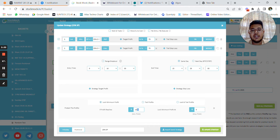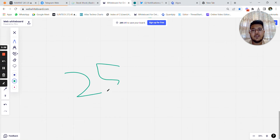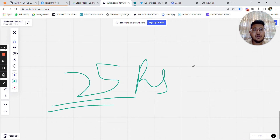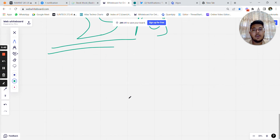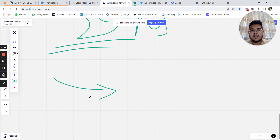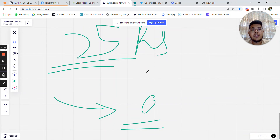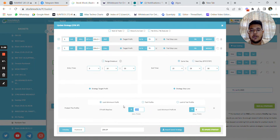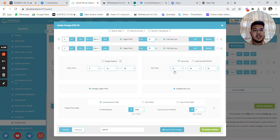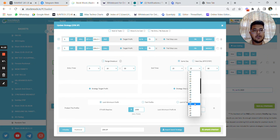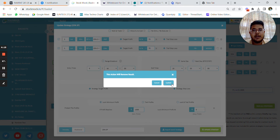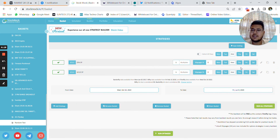For one lot, 1,000 rupees means capturing 25 rupees of theta decay or 25 rupees premium on either side. Once in that profit, we automatically trail our stop loss to zero rupees, meaning we will not book any loss beyond that point. The exit time is set at 15:29 — you can change this to 15:25 and update the strategy. The second strategy is similar to strategy one.